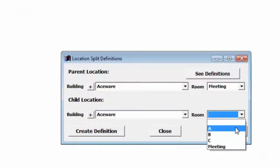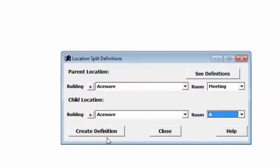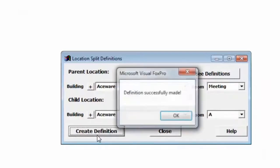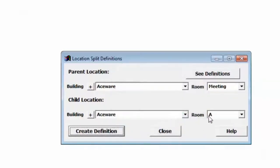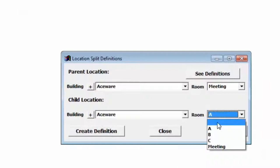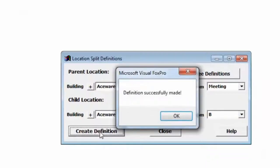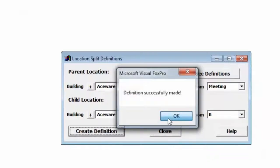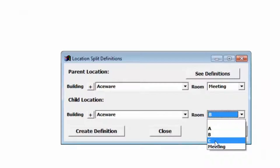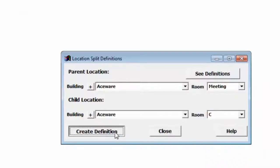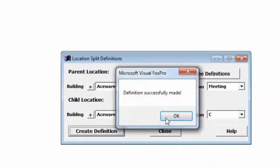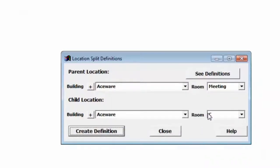When we click Create Definition, we now have associated A as a part of Meeting room. We can now go and do that with B, and we can do that with C. Those three rooms, A, B, and C, are now sub-rooms of Meeting. That means that they are the actual same room and from the system's point of view can be reserved and used as part of Meeting or as individual rooms.